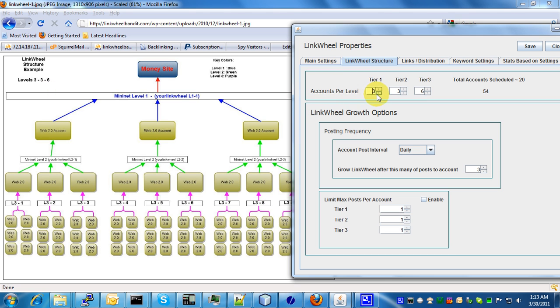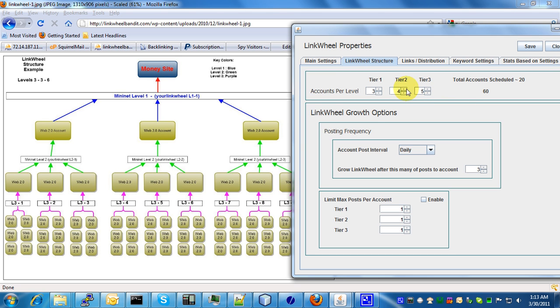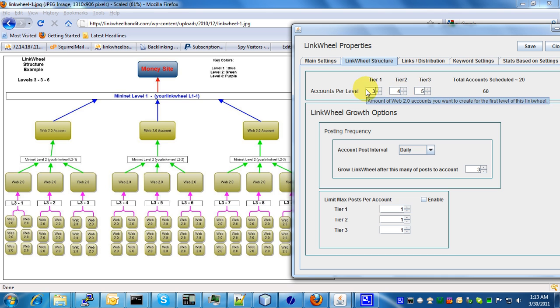This is tier 1, tier 2, and tier 3. By changing these different values you can get an idea of how many accounts it's going to create. The total account support at this time for any one link wheel is about a thousand accounts, so you can create pretty large link wheels.